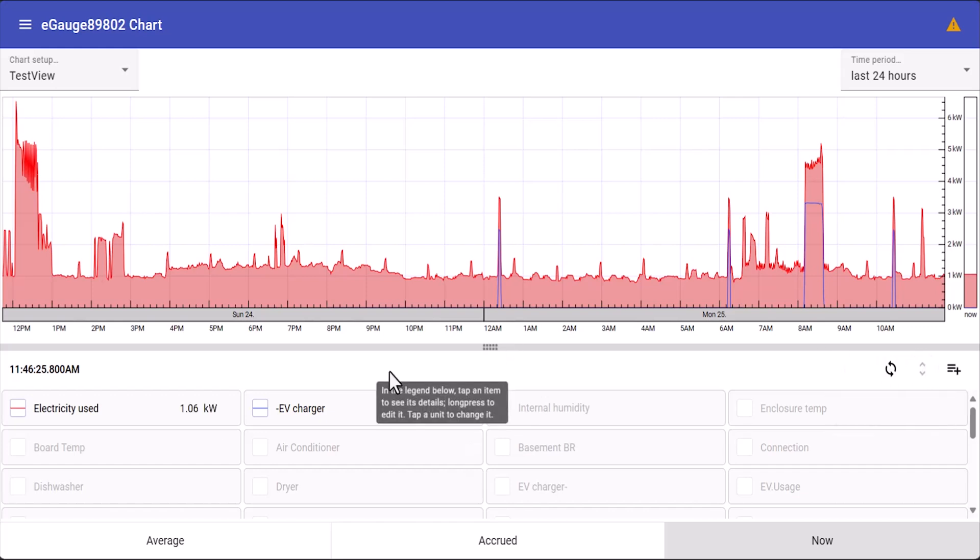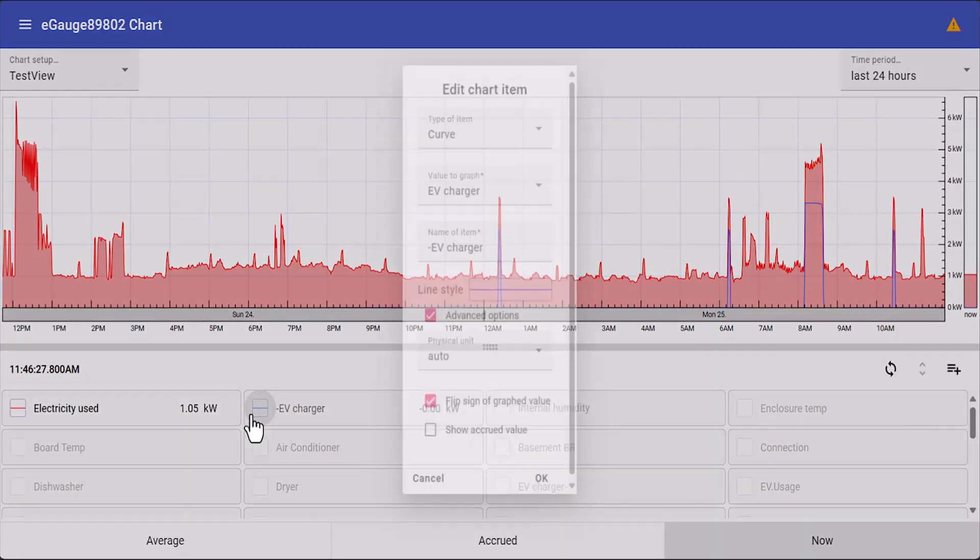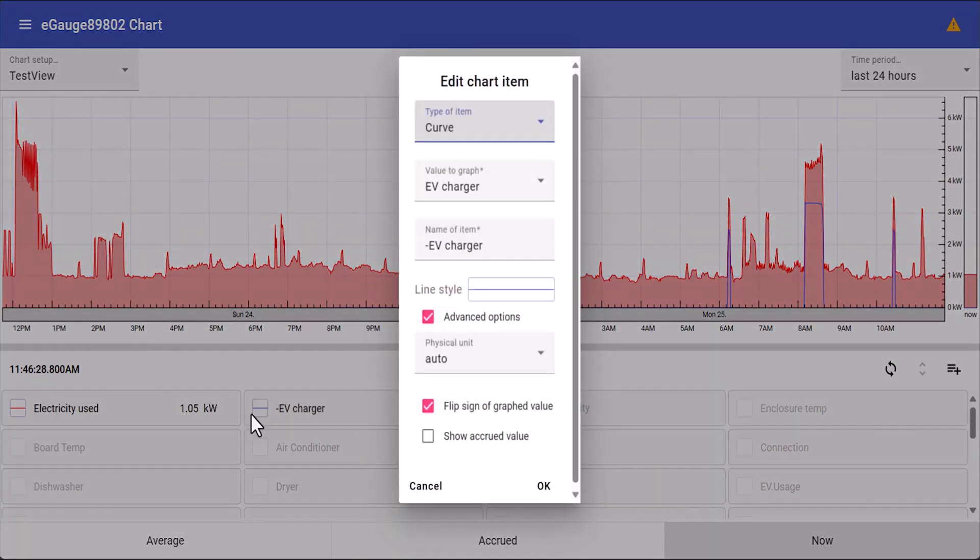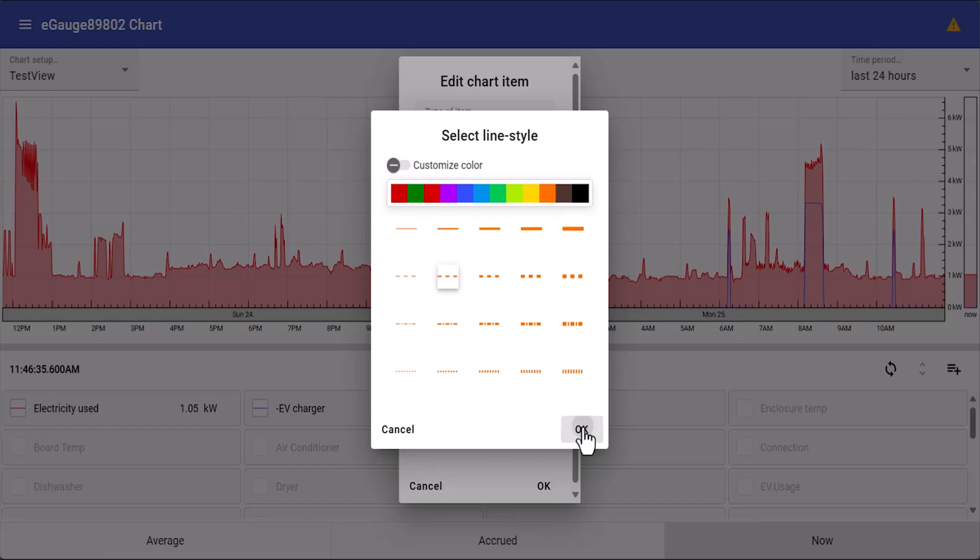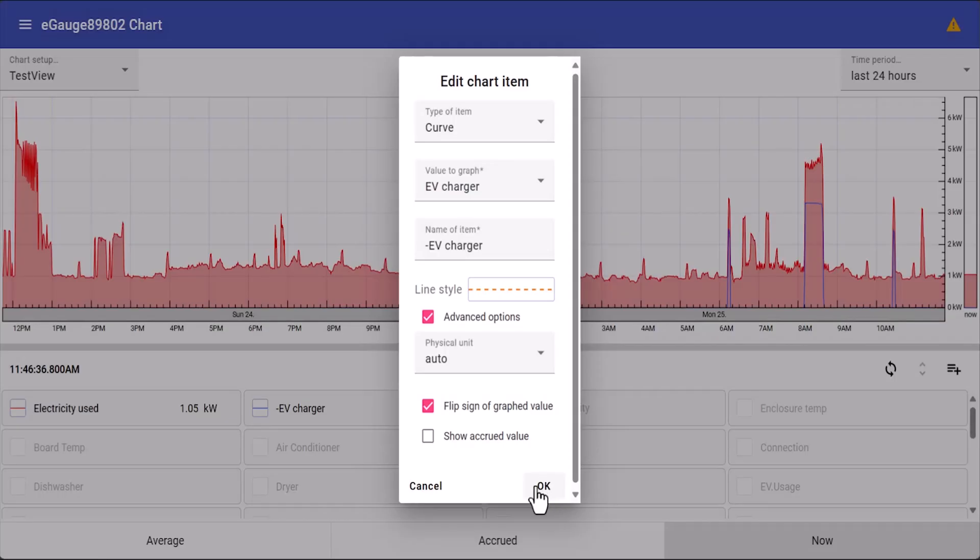We can also change how each register is displayed on the graph by long pressing the box next to the registers name. We'll change this to an orange dashed line.